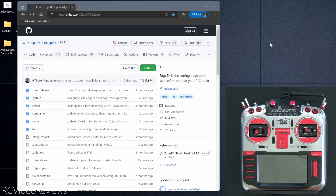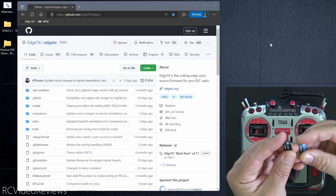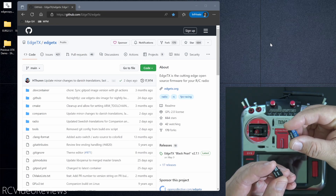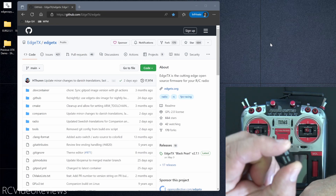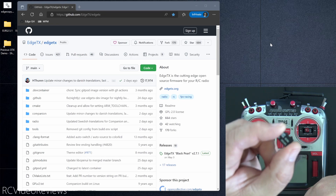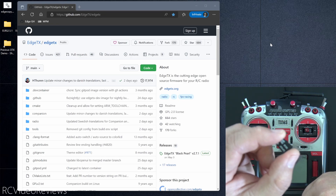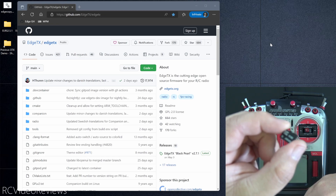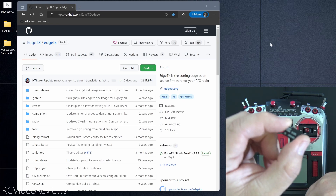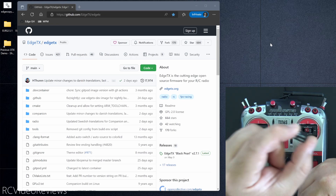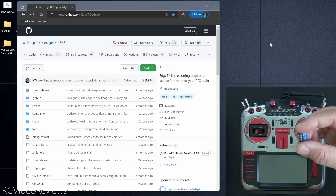Step number two is copy your EdgeTX firmware 2.7 or later to your SD card. For this test I'm using two SD cards — you can do that as well if you want to, but you need to start with your OpenTX card. My OpenTX card has a blue label; my EdgeTX SD card contents have a black label. I'll put a link in the description showing you how to fully populate an EdgeTX SD card. This SD card has all the EdgeTX contents except my models and radio settings.